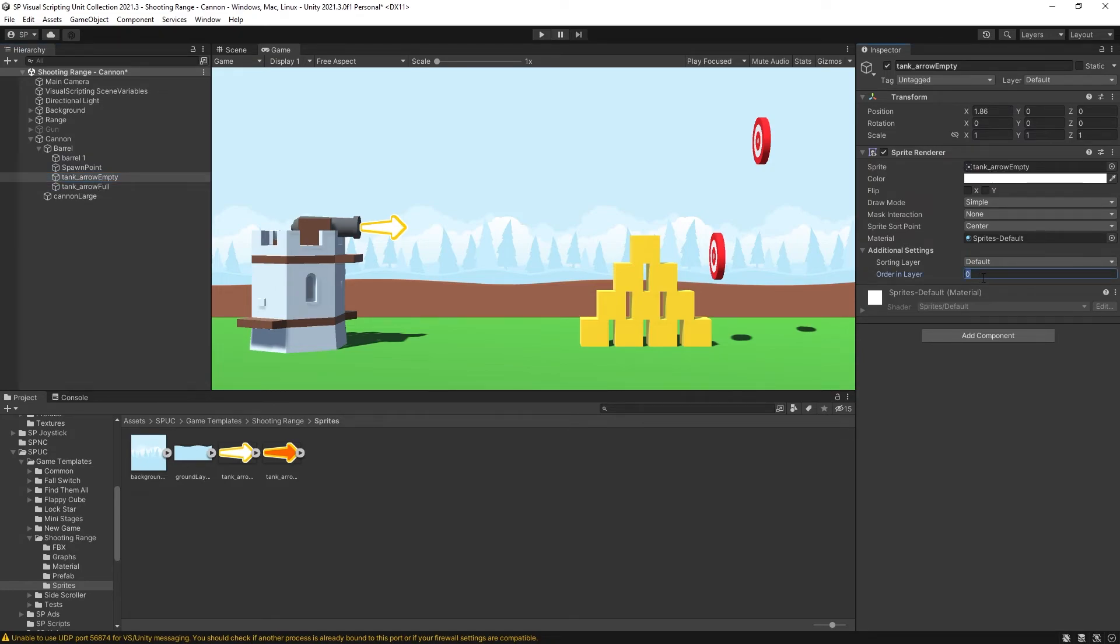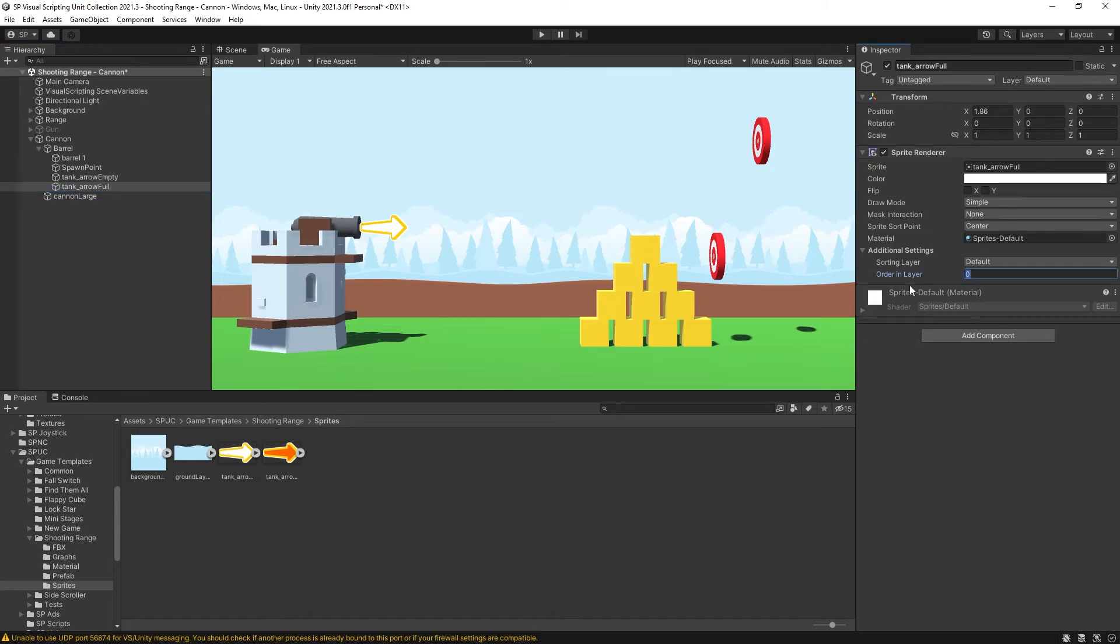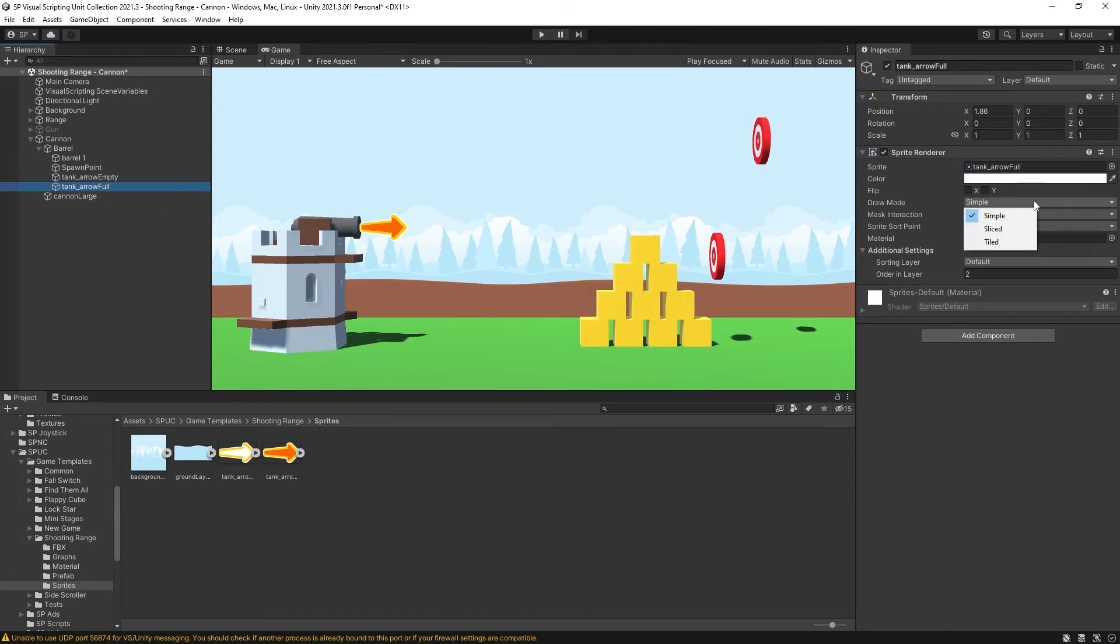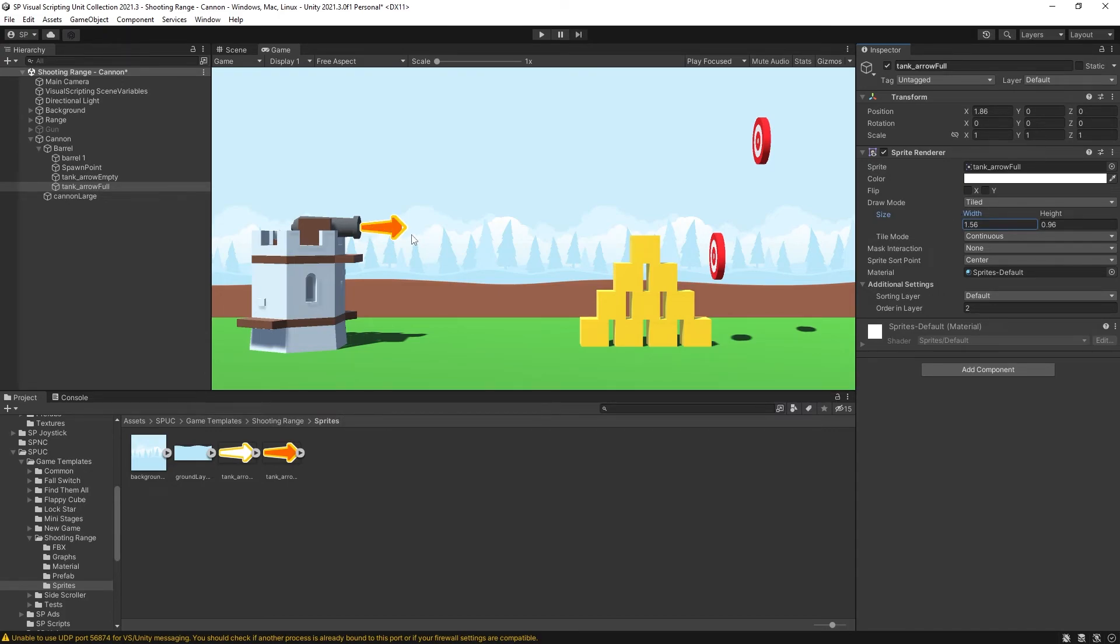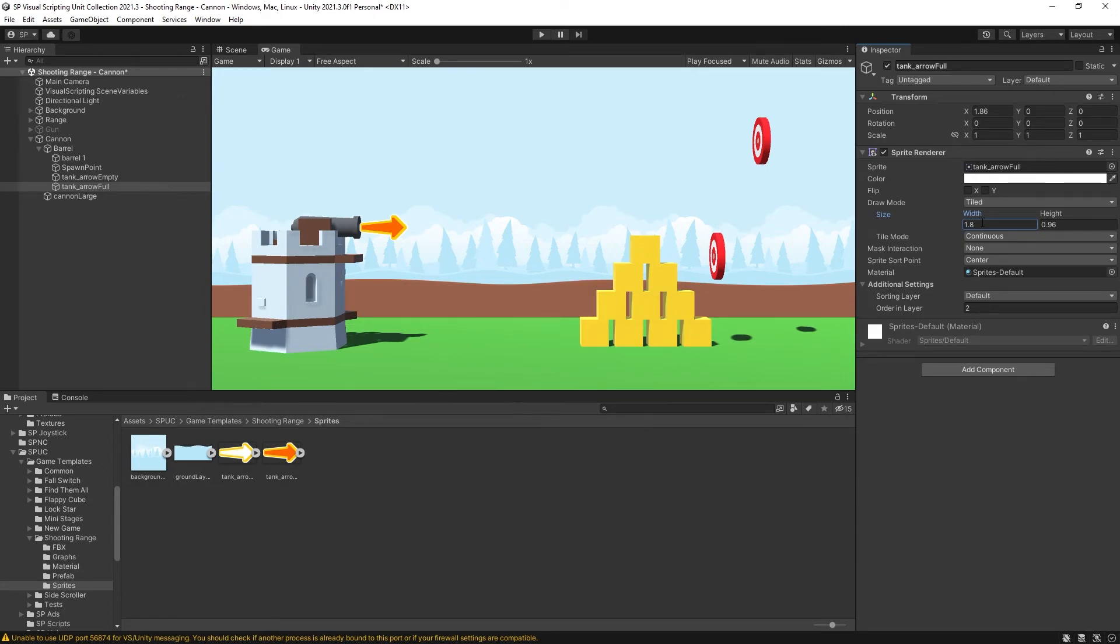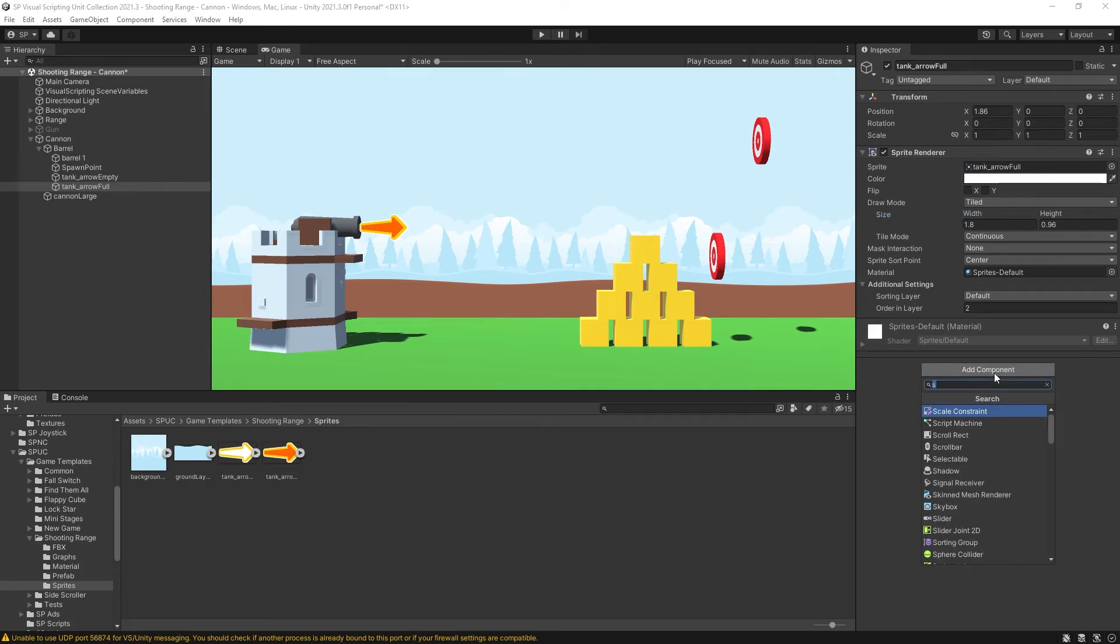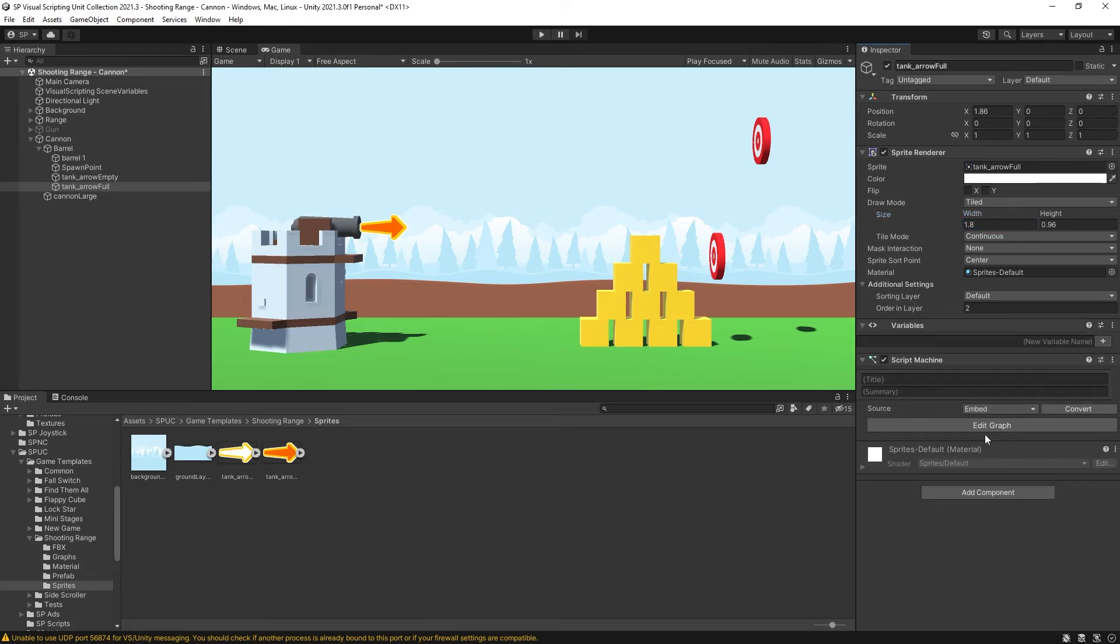Now let's select the empty arrow. For this one I'm going to set the default order layer to 1, because my background is at the order layer of 0. And for the full one I'm going to set it to order layer 2. The reason why I set the pivot to be on the left side is because I'm going to switch the draw mode to tiled. And now if I change the width I can simulate a fill of this arrow. And if we had it at the center it wouldn't give us this kind of effect. Now let's create a script that's going to be changing this width based on how much power the cannon is charged at. So I'm going to add a component, a script machine.